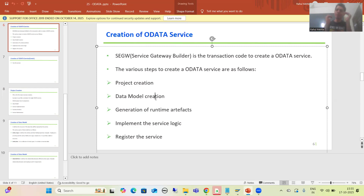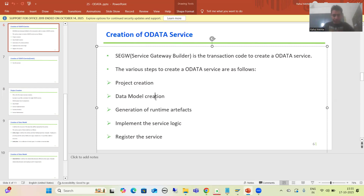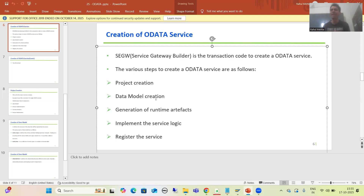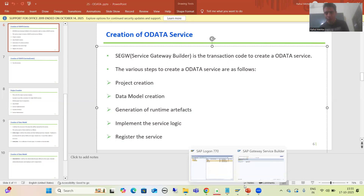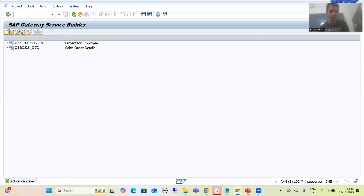First we will go into a detailed understanding of the data model and then do the practical part. I will go to the SEGW transaction code.